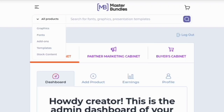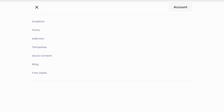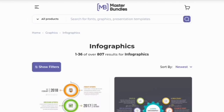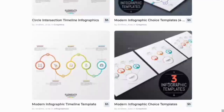The second way you can make money is by selling products. I'm going to be showing you the kind of products that people go to masterbundles.com to sell. You can sell graphic designs and font templates, and there are free deals also. Under graphics, you can sell icons, illustrations, patterns, logos, badges, textures, backgrounds, t-shirts, characters, and infographics.